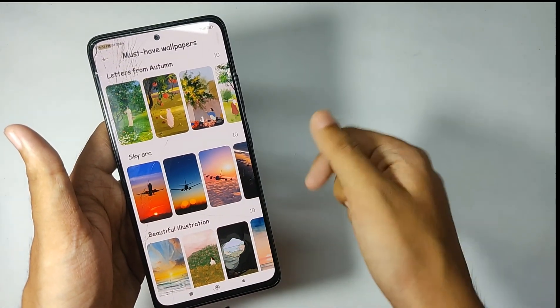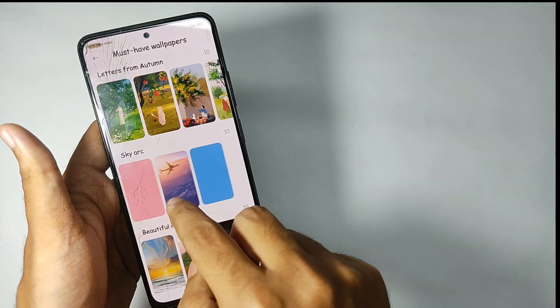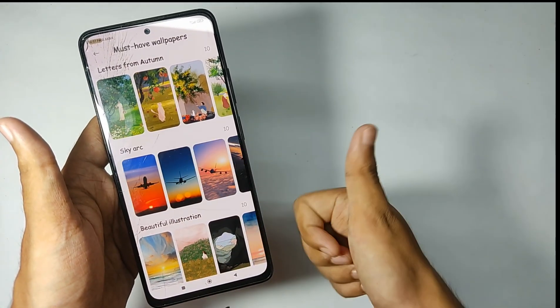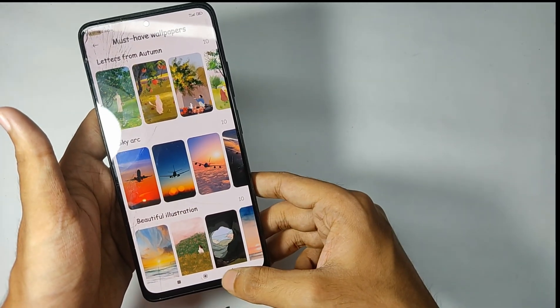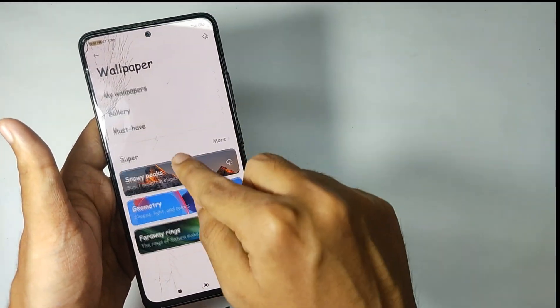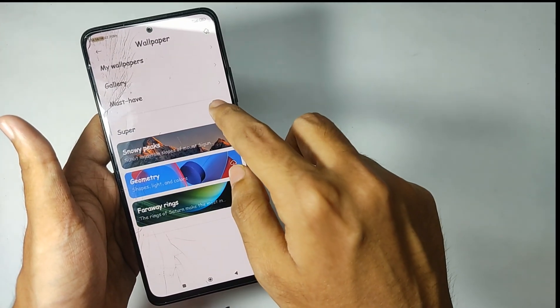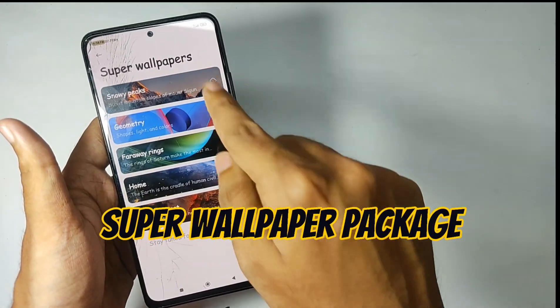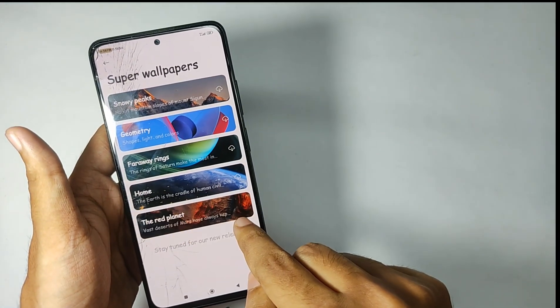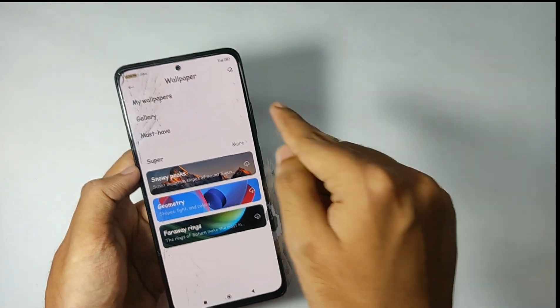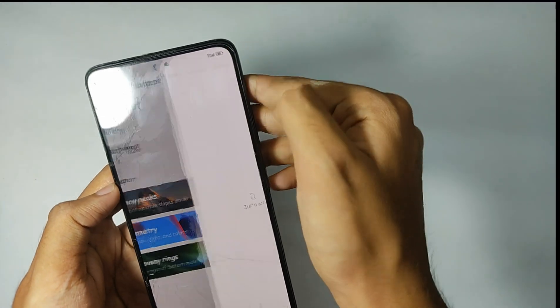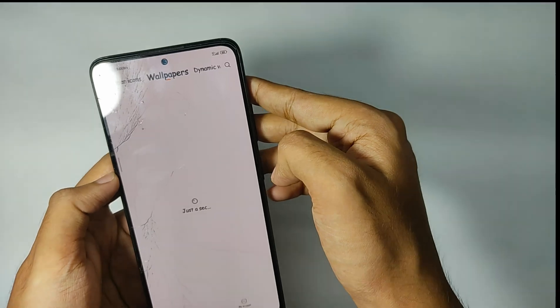You also get the super wallpapers tab. By the way, many of you guys told me that in the last update the super wallpapers weren't working, so for your information you need to download the super wallpaper package and you'll get it in my Telegram group. Don't worry about that.